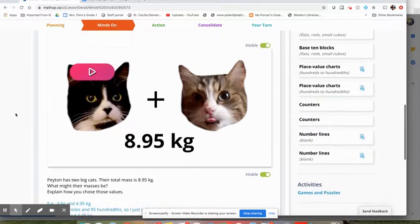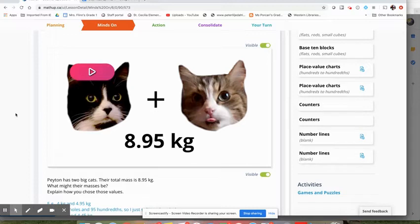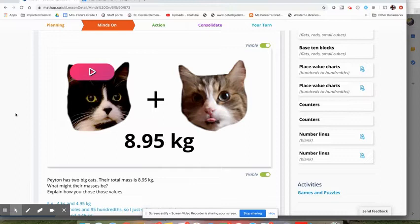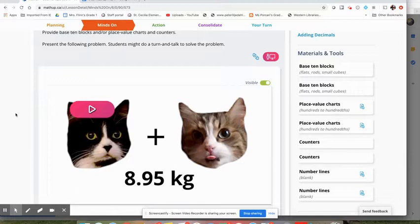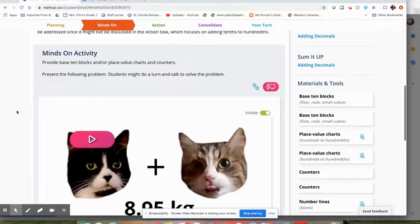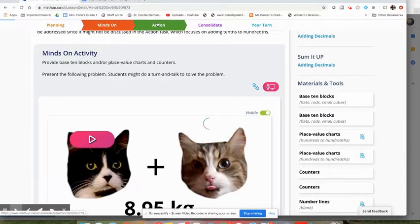Because I know that they're not going to have access to the tools and materials that they would normally have to do this in class. And I might really just want to get them thinking. So I would see this as maybe a quick little activity that they're just going to more watch and think about before we move on to the action task.